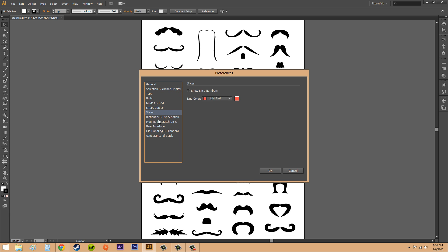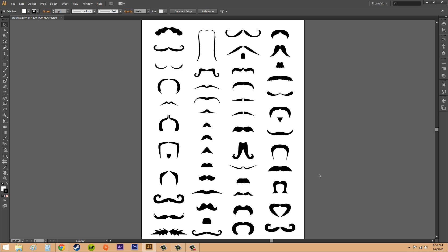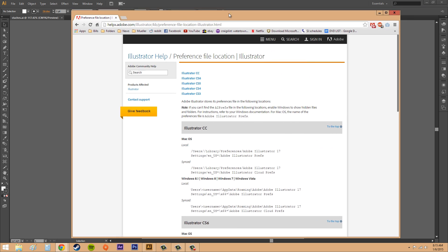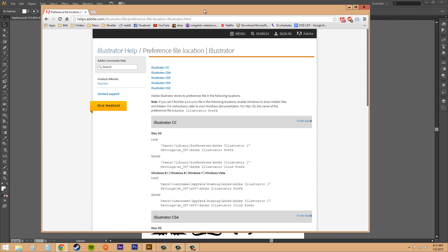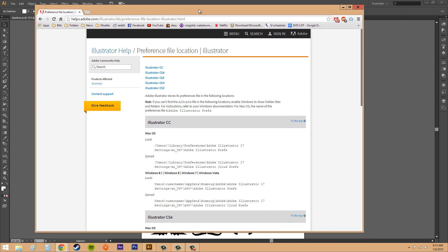And the quickest way to get the default preferences so that they'll be exactly like mine and you'll see everything like I have here is to go into your preferences file on your computer and delete it. And the way you can do that - I pulled up another page, this is also on the Adobe help page.